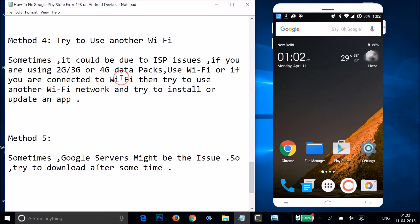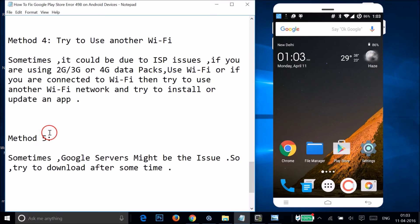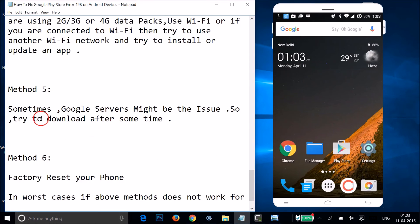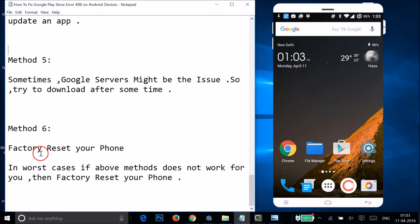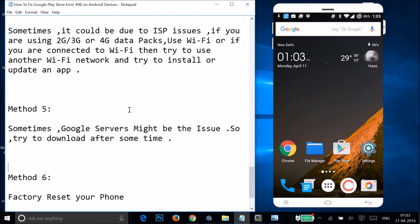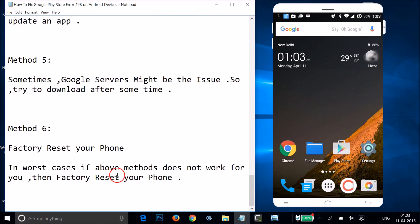If Method 4 also doesn't fix your issue, try Method 5. If Method 5 doesn't fix your issue either, you can try Method 6: factory reset your phone. Make sure you try all the other methods first — a factory reset should only be done as a last resort if none of the above methods work.